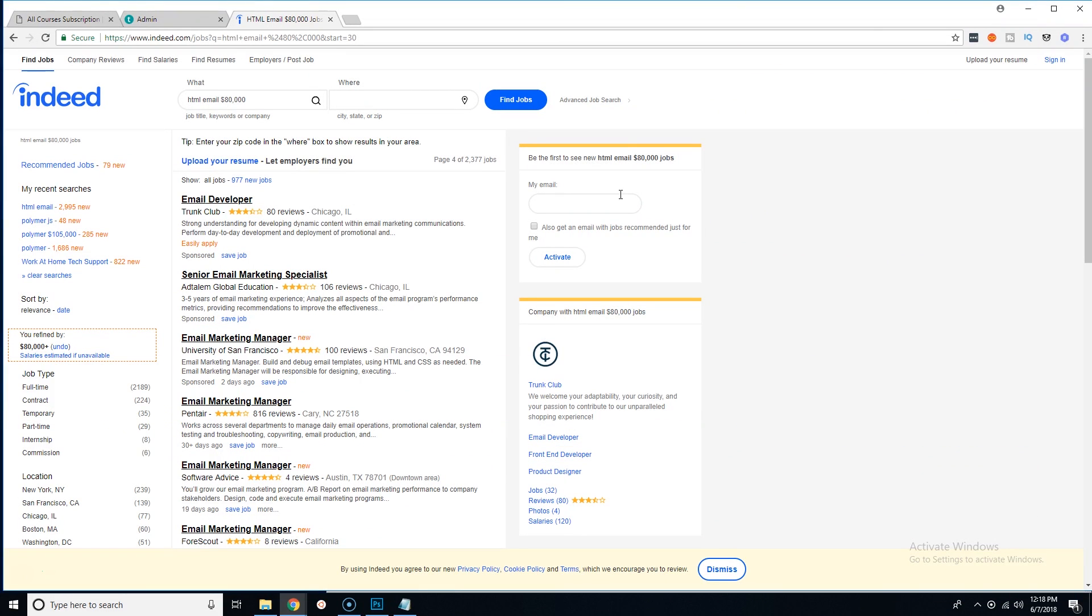I know you've probably seen my previous video where I talked about how you can make up to $135,000 just by doing HTML emails, which is just HTML and CSS—no JavaScript, no nothing crazy, just the very basics of web development.